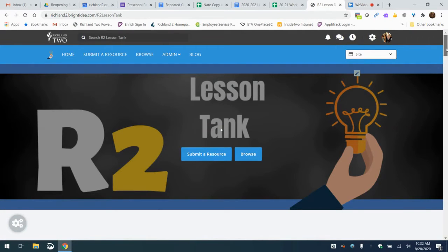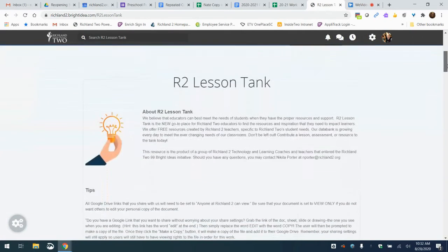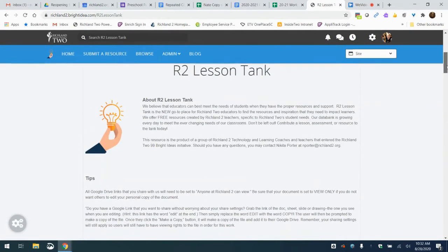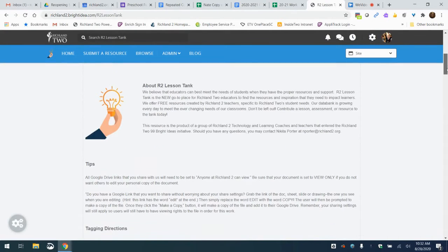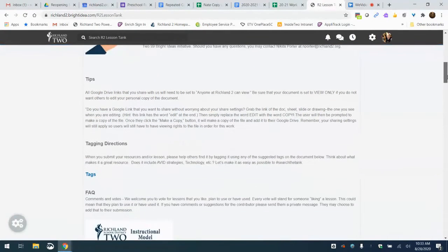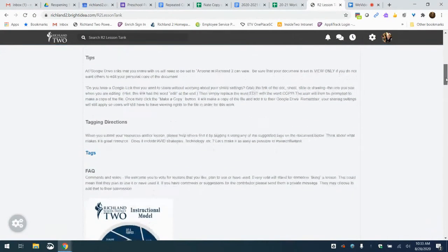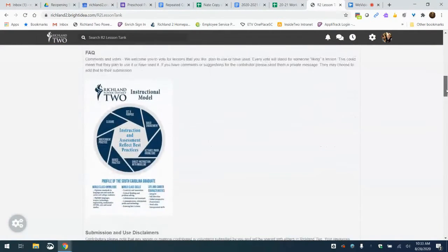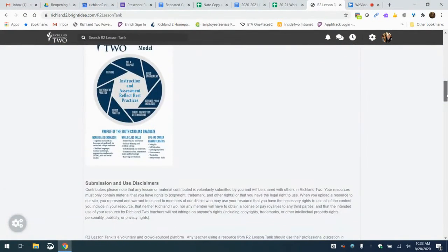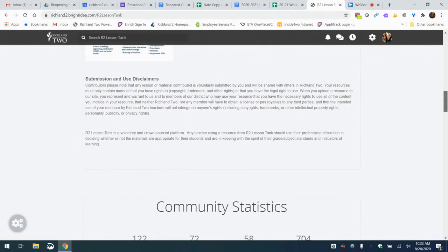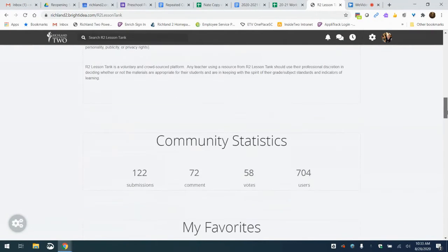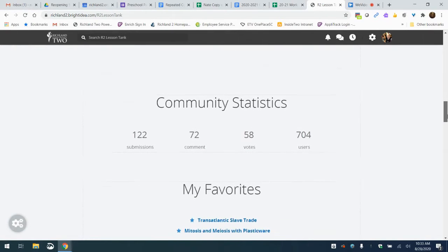So as we scroll down the home screen, you will see a quick about for the Lesson Tank, how it came about, some tips for posting and tagging, an FAQ section, a submissions and use disclaimer making sure that we're careful about copyright issues. You'll see some statistics of how many submissions and who's voting and posting and how many folks have been using the site.